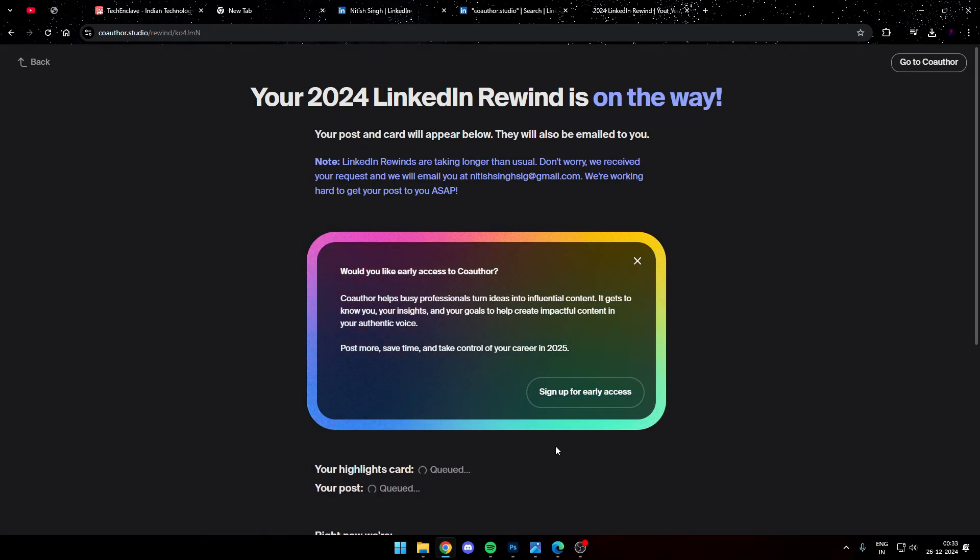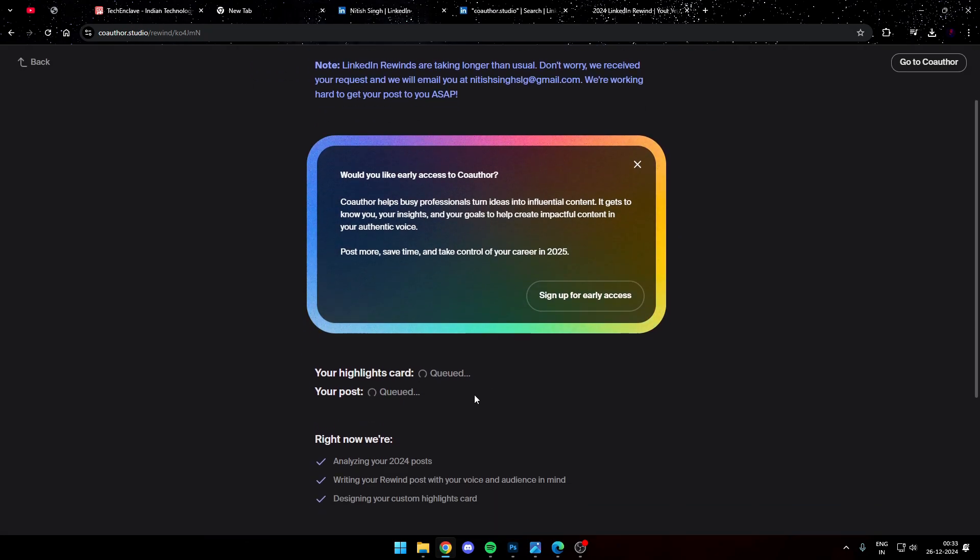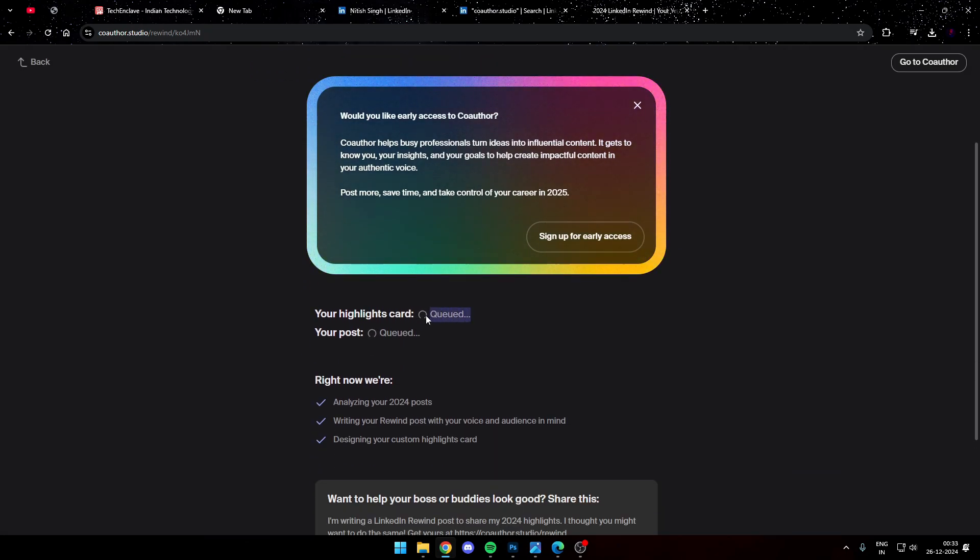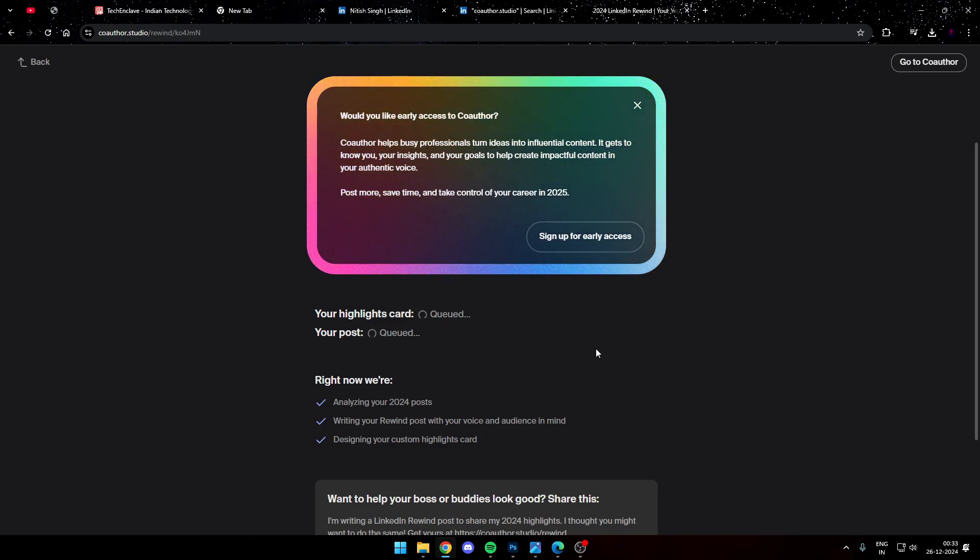And with that your task will start. You can see here it is already in the queue and within four to five minutes this page will take a bit of time and with that it will generate everything that you need for this.